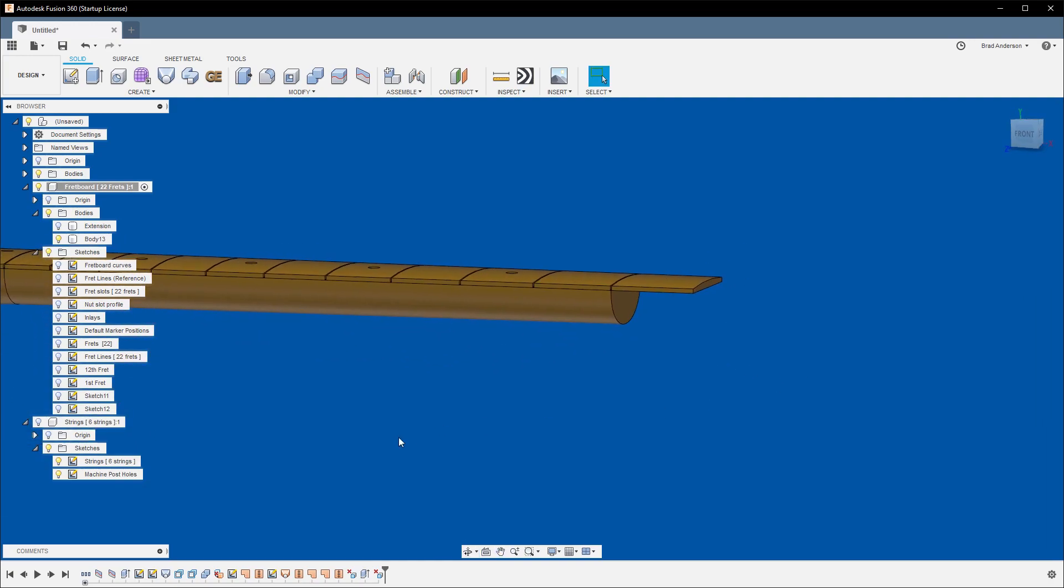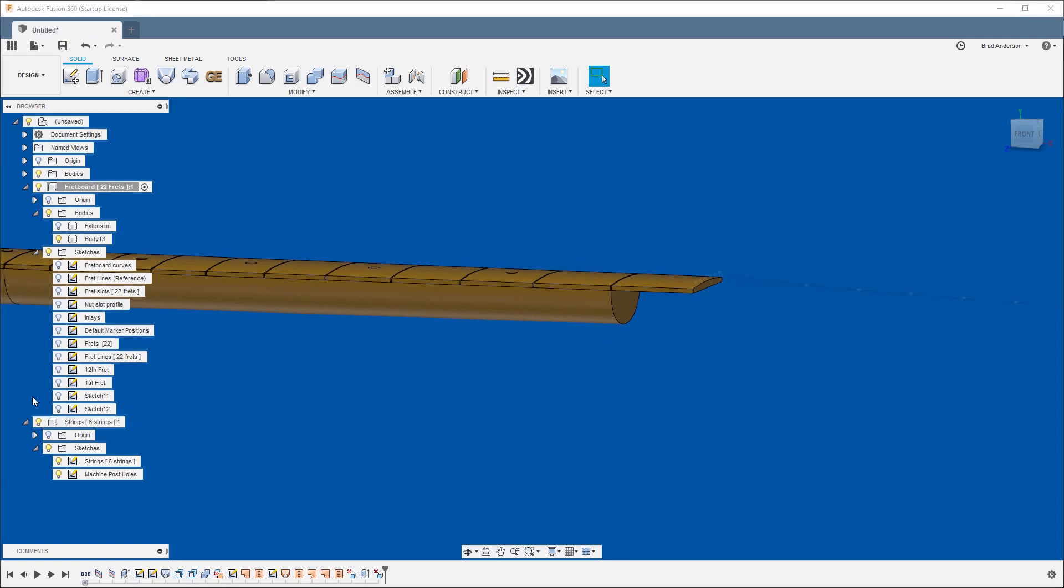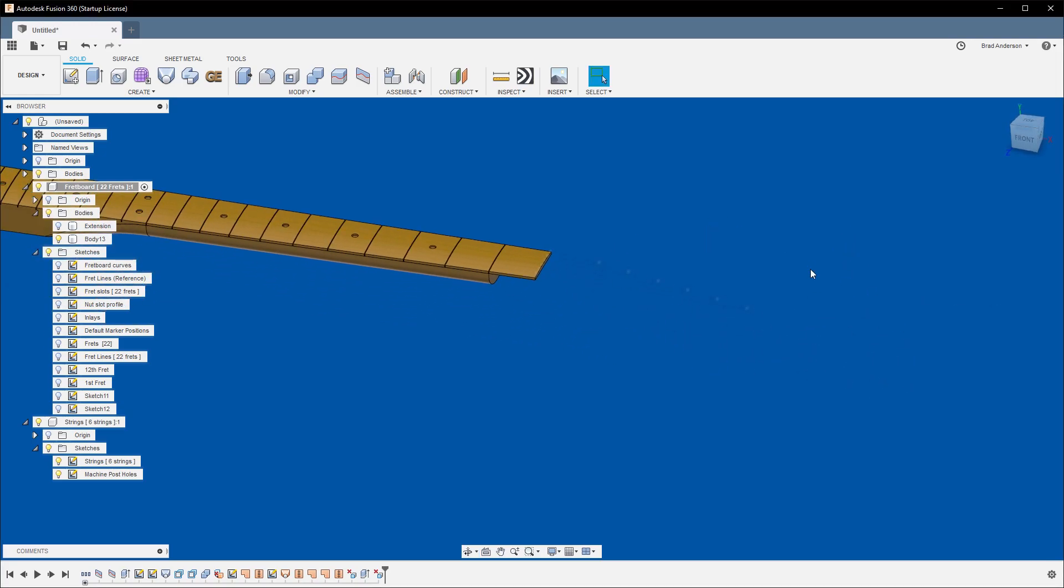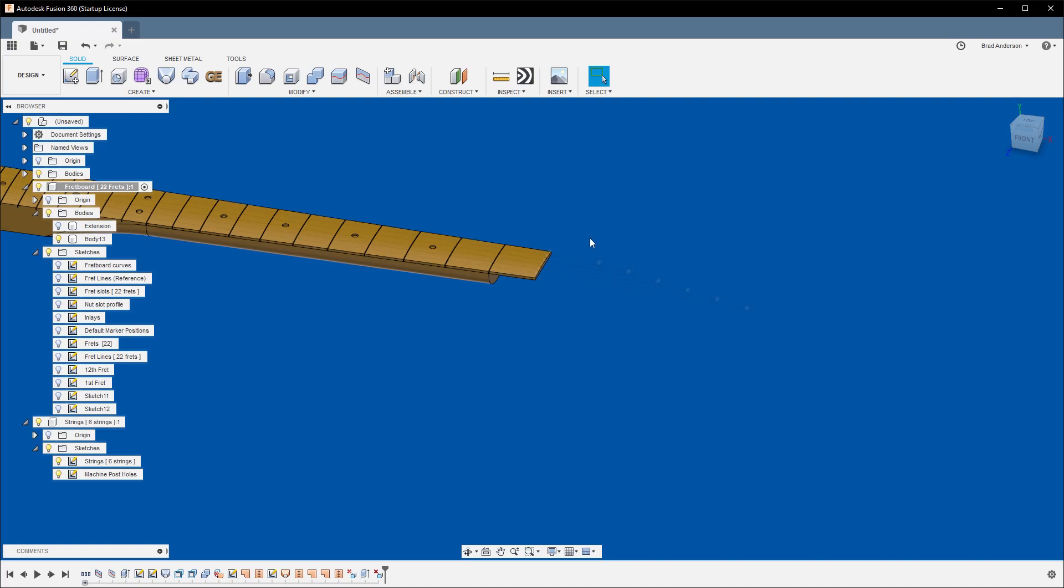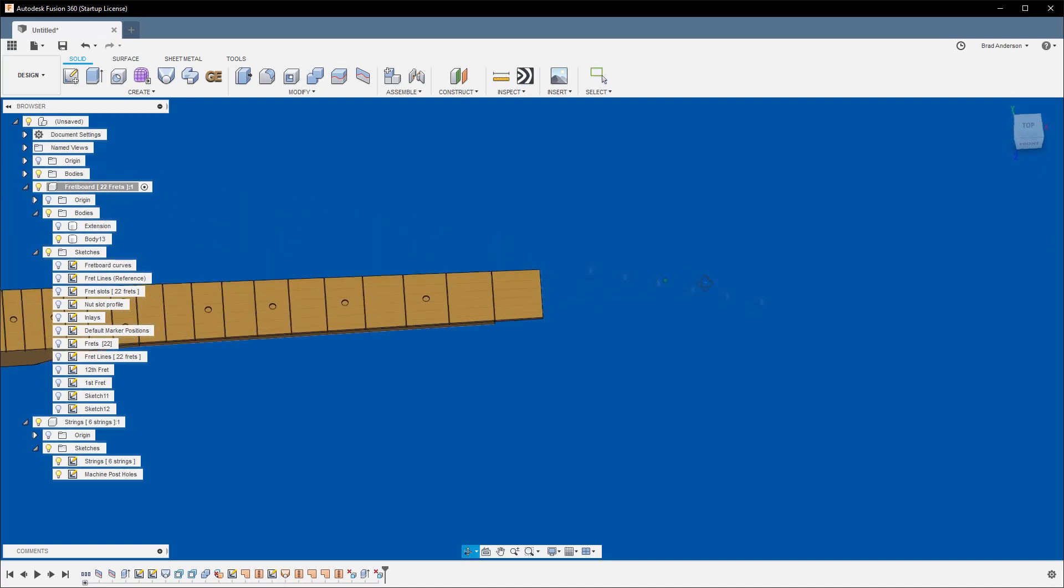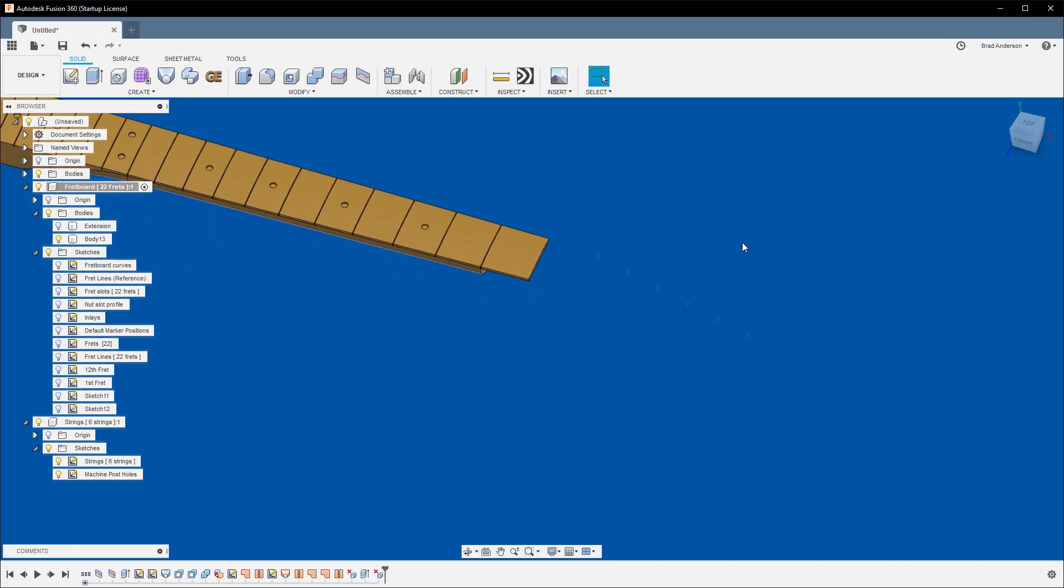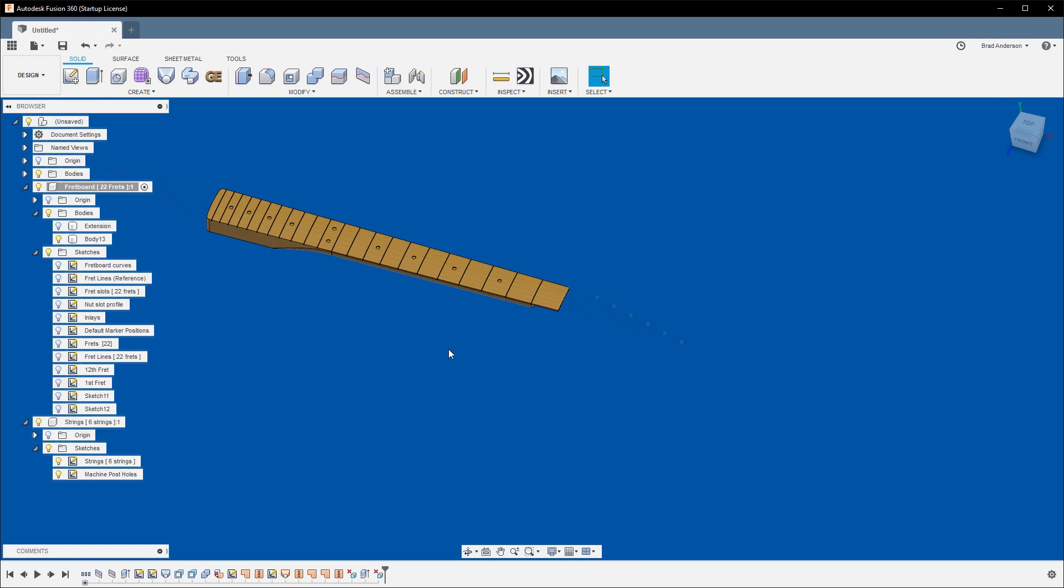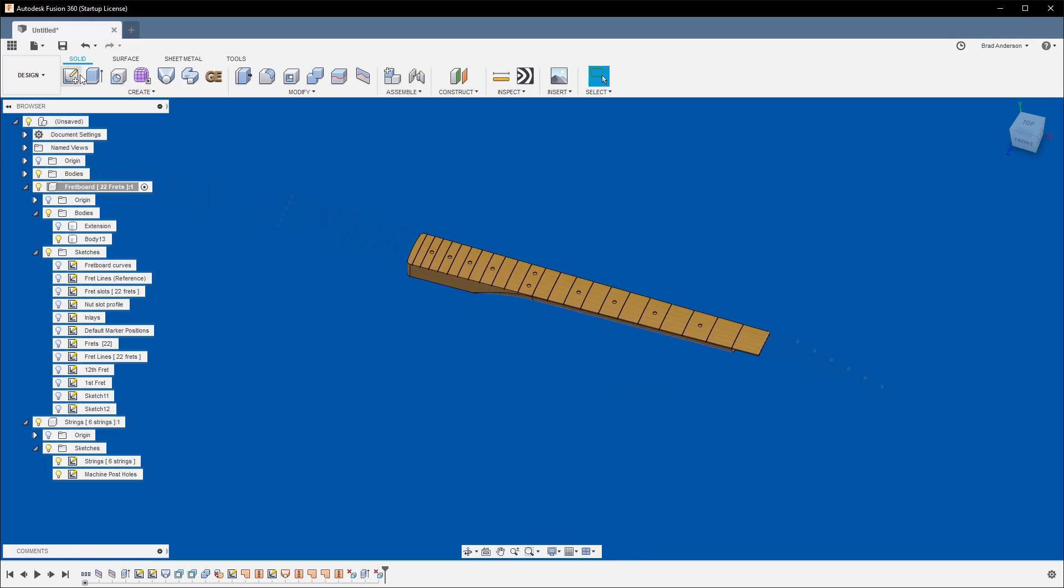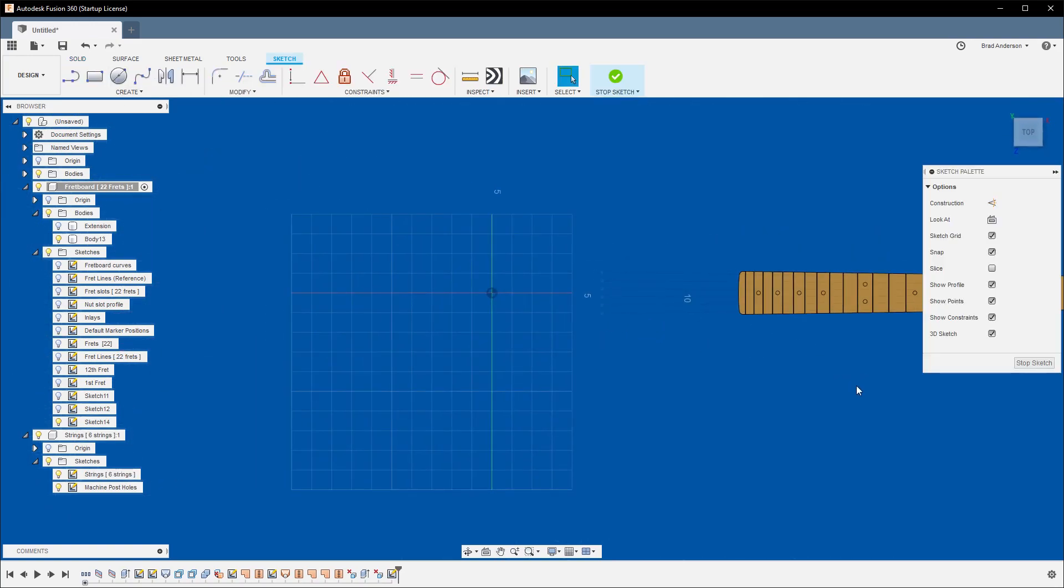So now let's go ahead and work on the profile for the headstock shape. We'll make the strings component visible again. It's kind of dim because right now the fretboard component is the active component, but we should be able to see this well enough to work with. So let's go ahead and make a new sketch.